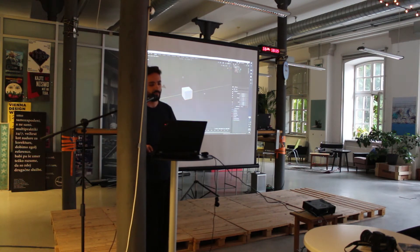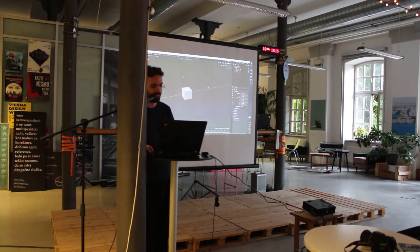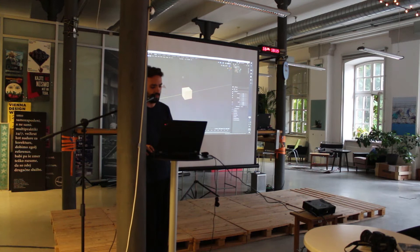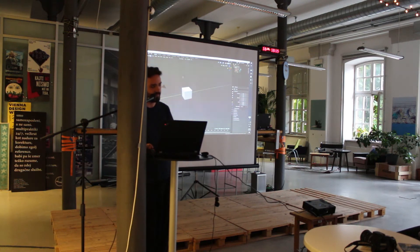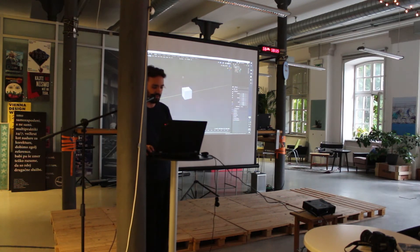E is an interesting one, because E means extrude — you basically take a polygon. This surface here is a polygon. This is an edge. And this is a vertex. These are the things that make up 3D modeling.